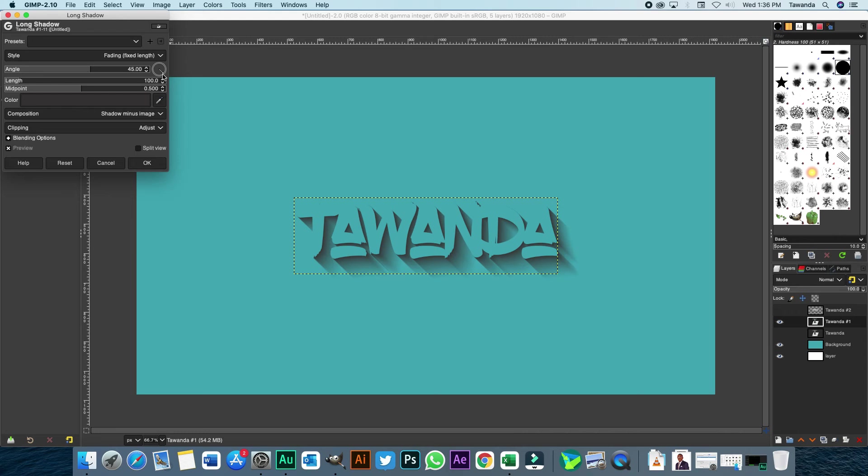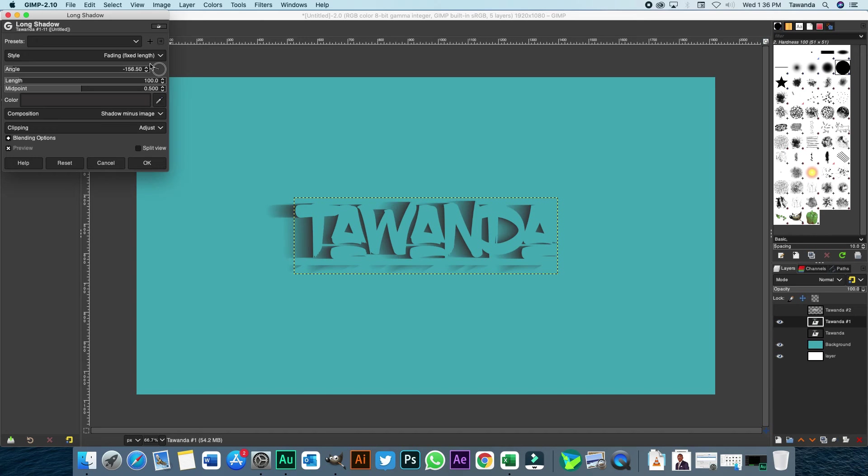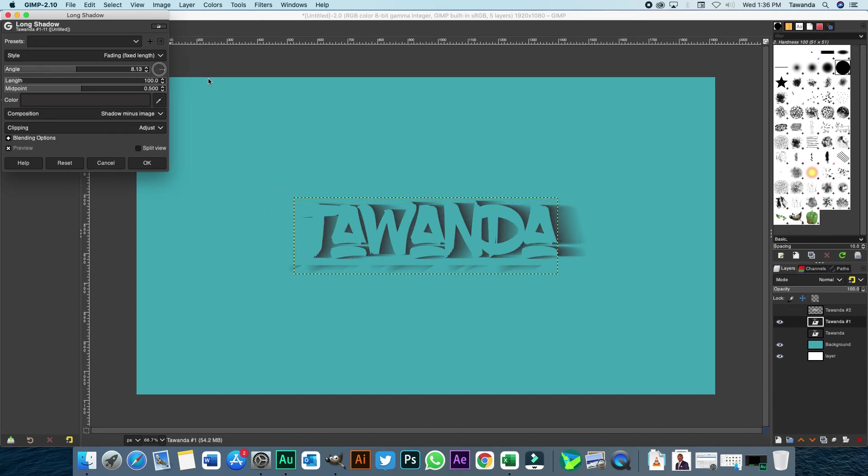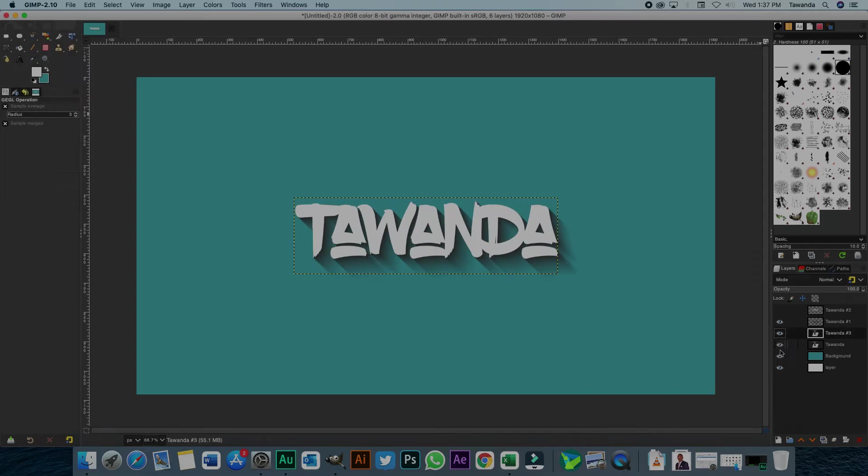And also you can adjust the angle, the direction it's facing. So if we turn this wheel, you can see that the shadow is actually responding. I'll just put it back on 45.